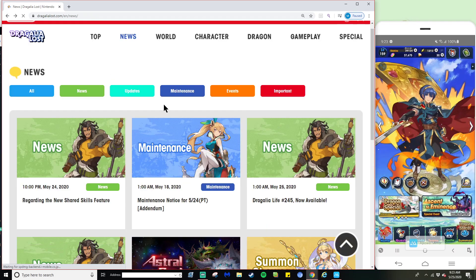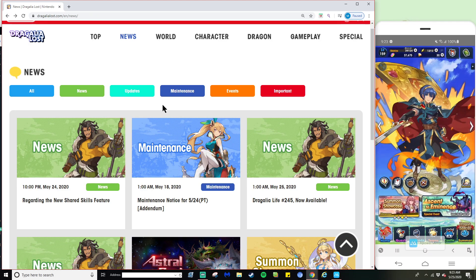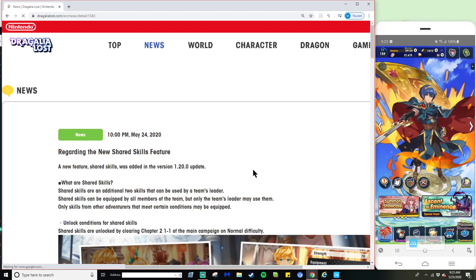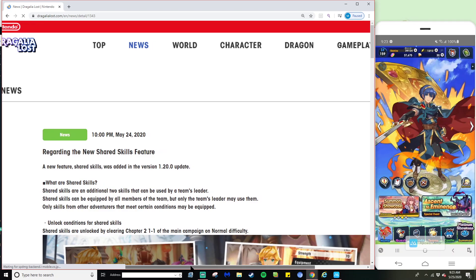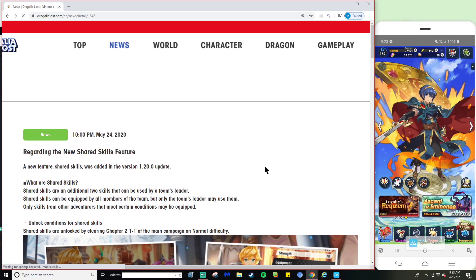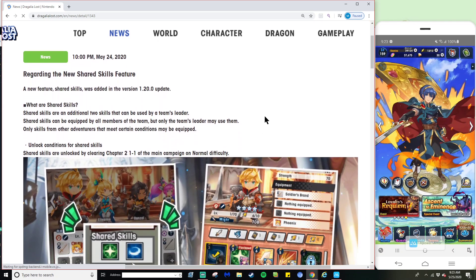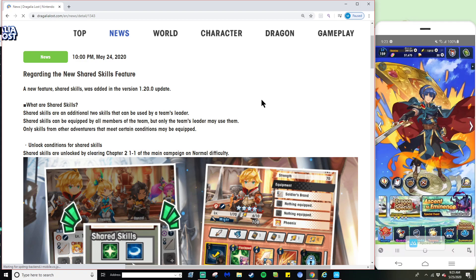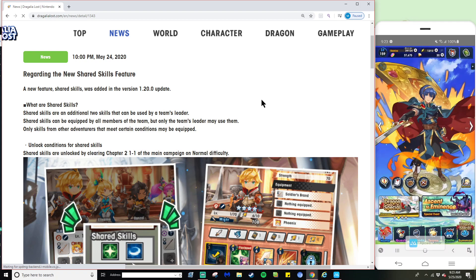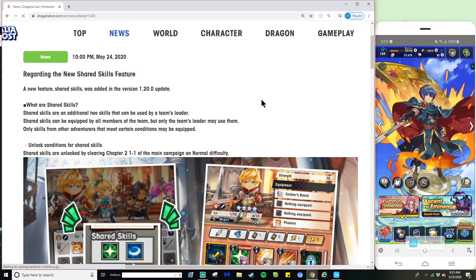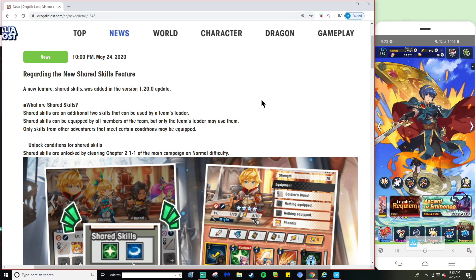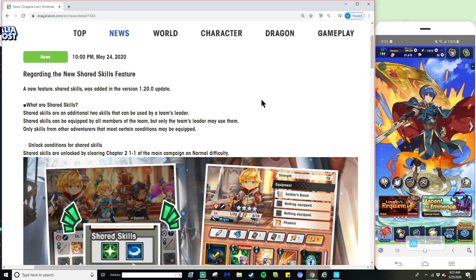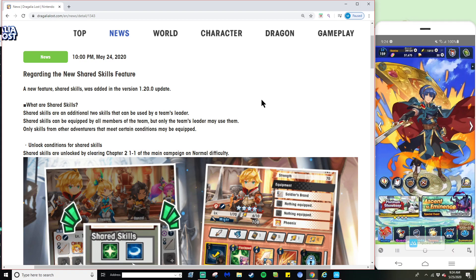What really came out with this update is the new shared skill feature. This news tab right here has much more information on it, and I'll quickly be going over a couple other things that did come out with this update. But this is mainly focused around the shared skills. So if you find this video helpful and enjoyable, feel free to like and subscribe and comment how you feel about this update.